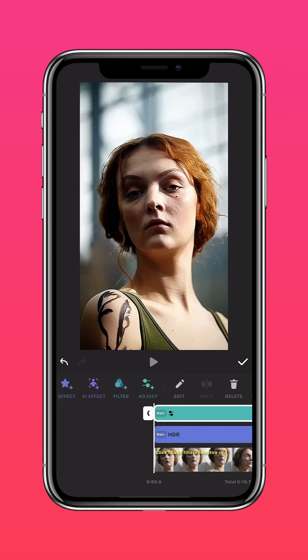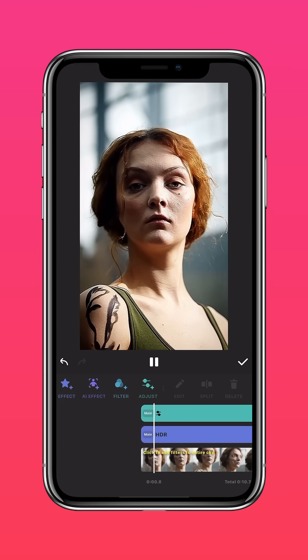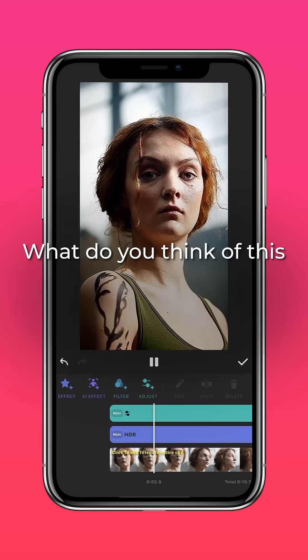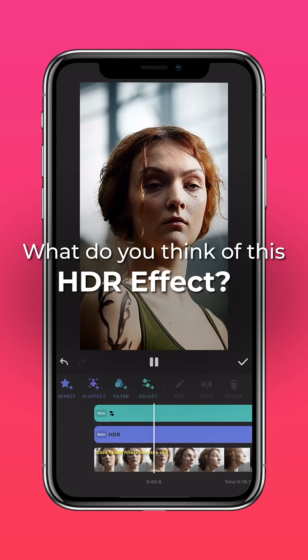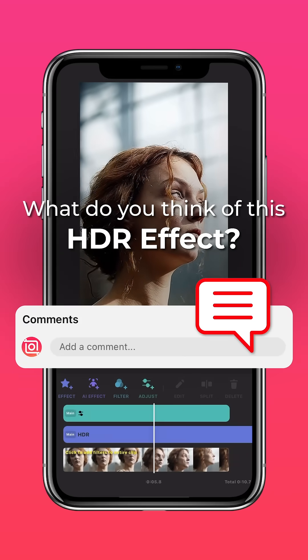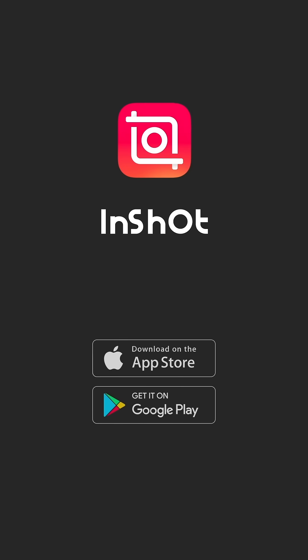And you're done! What do you think of this HDR effect? Let us know in the comments. Don't forget to like and subscribe to InShot on our socials.